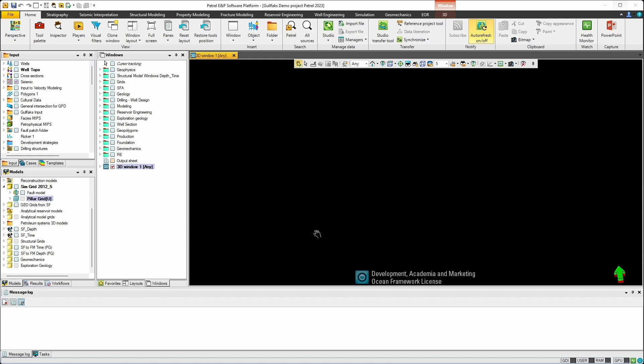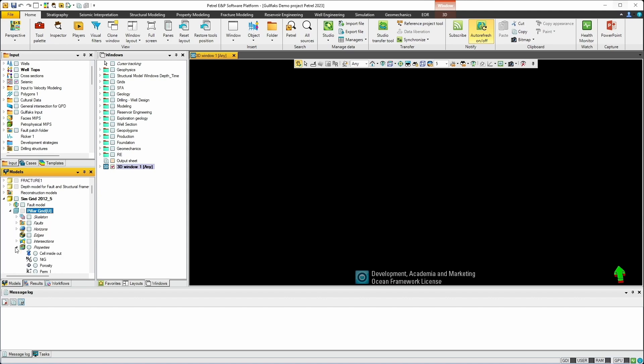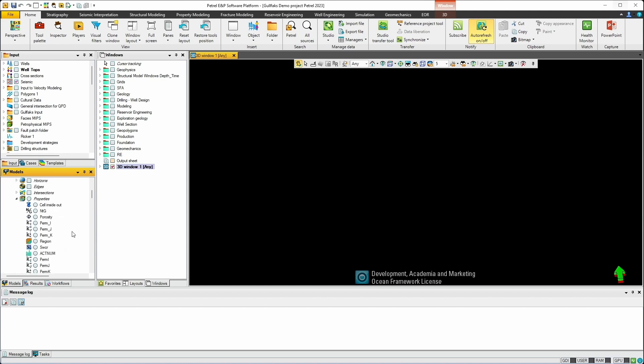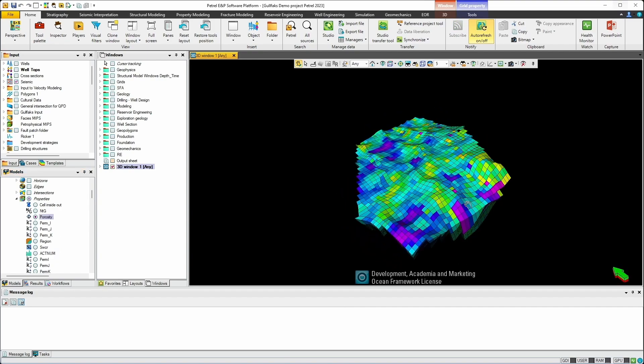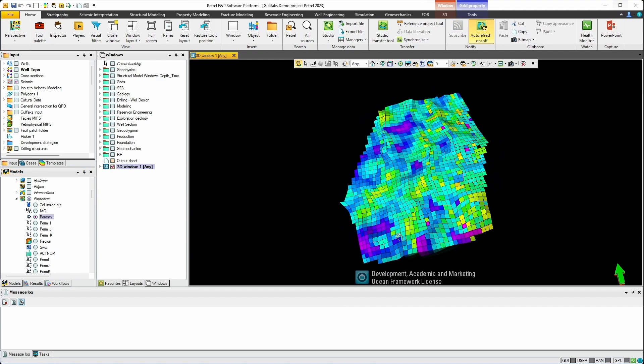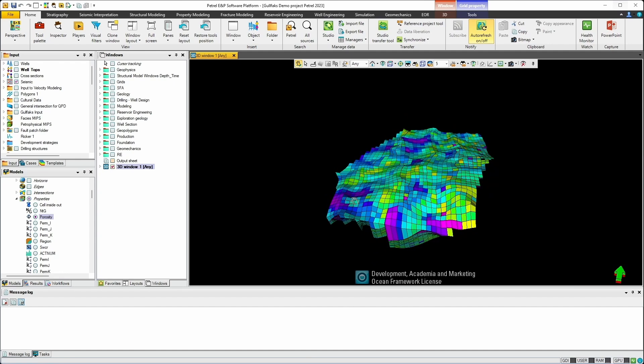In the project I currently have loaded, we have a few models in this project. So let's navigate to the one we want to export. In this case I'll choose SimG grid 2012 and find the grid. Before we export, why don't we have a quick view of what this model looks like in 3D. Expand on properties and you'll see we have a host of properties available to us and I'll just look at porosity. So here's a property distribution in 3D and the grid information.